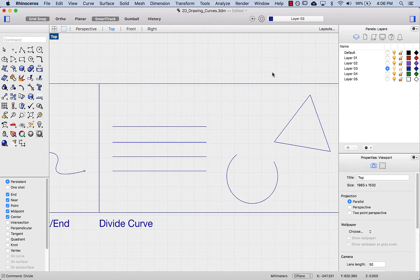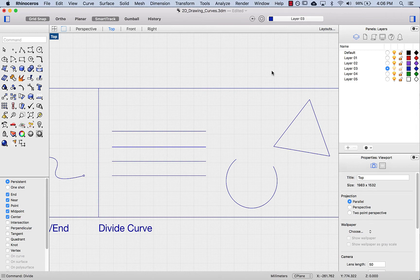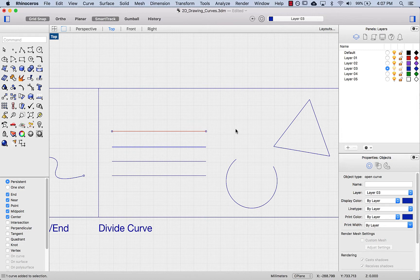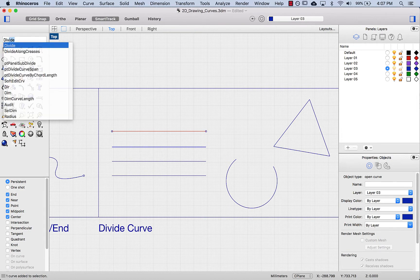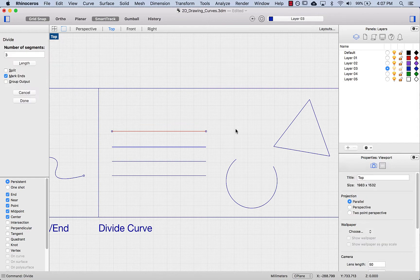Next I want to look at the divide curve command. This might not seem interesting right now, but as you start modeling with curves you'll find you often need to divide something into equal segments, which can be very useful. I'm going to select the top line, start typing 'div', and click enter on divide. It's asking for the number of segments — let's keep it at three. I'm not going to split my curve, and I'm going to mark the ends.